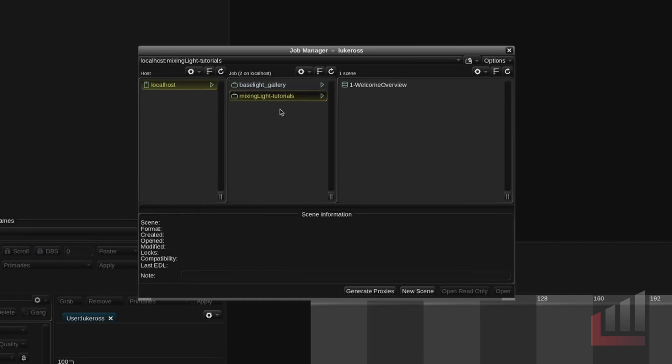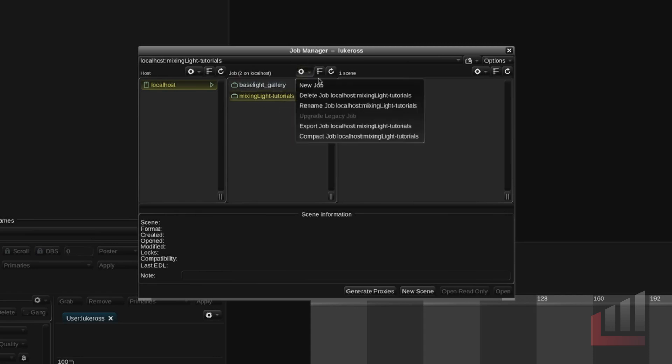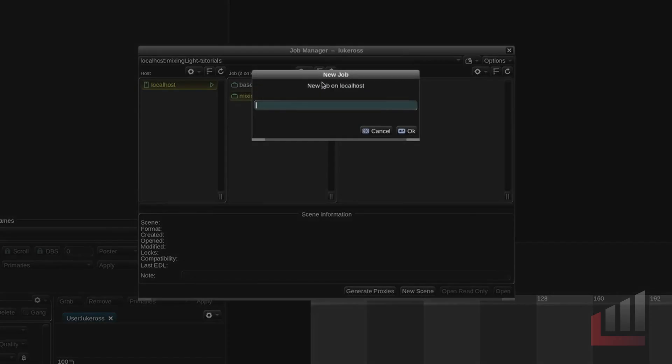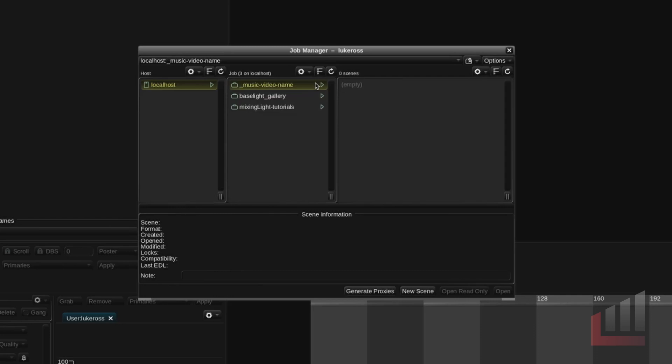As you can see I've got a mixing light tutorials job but if I had a music video project or something coming up I could go ahead click this cog, create new job and go music video, name it. So now I've got this brand new job which I can create my scenes in.